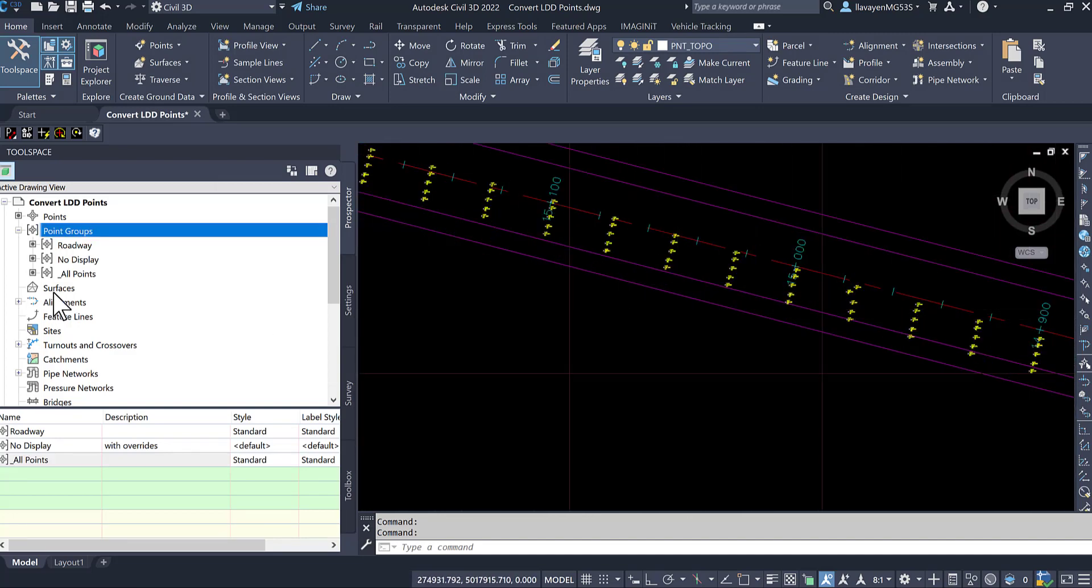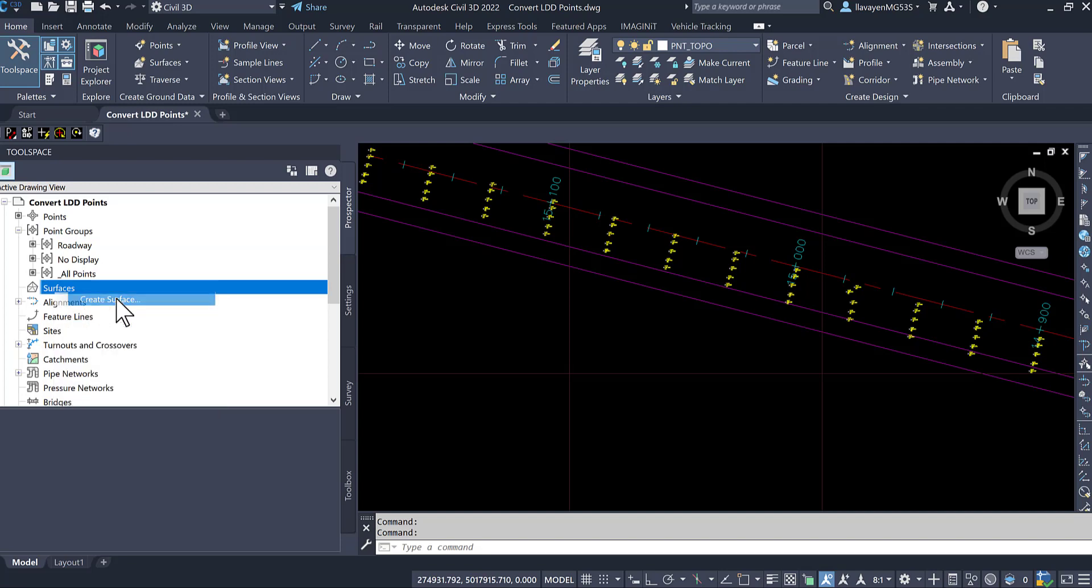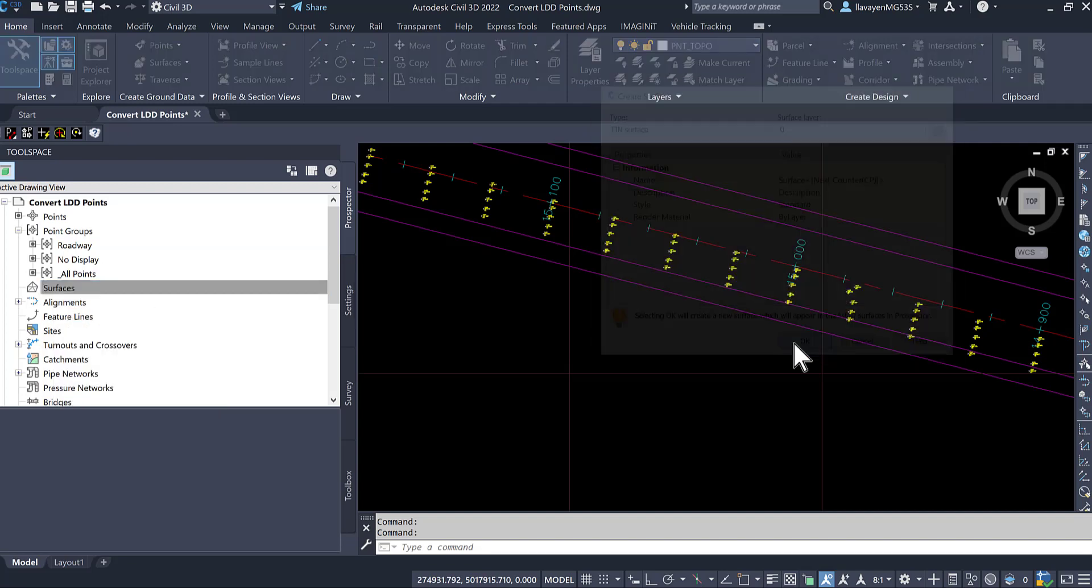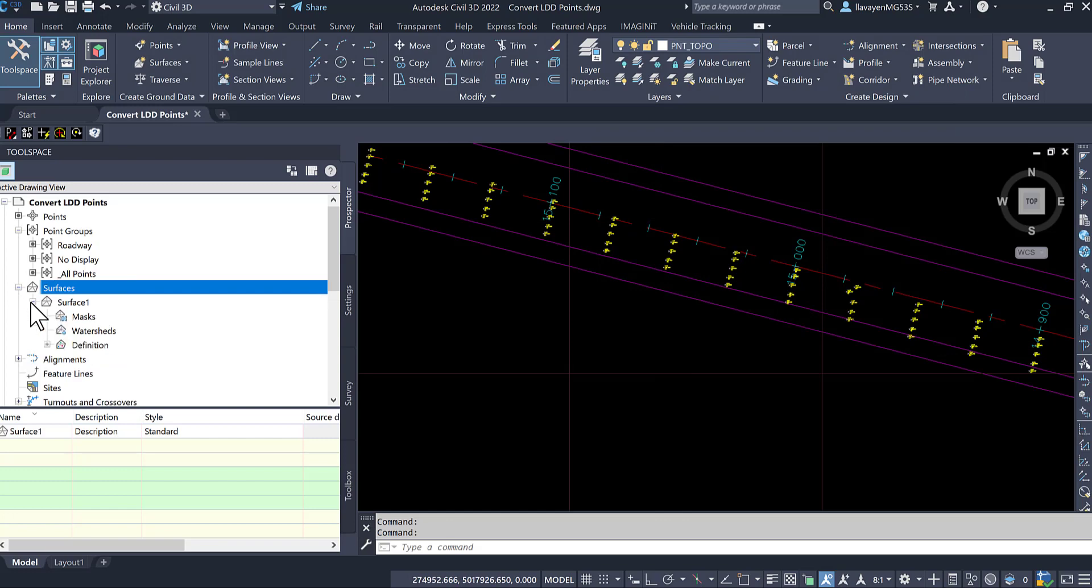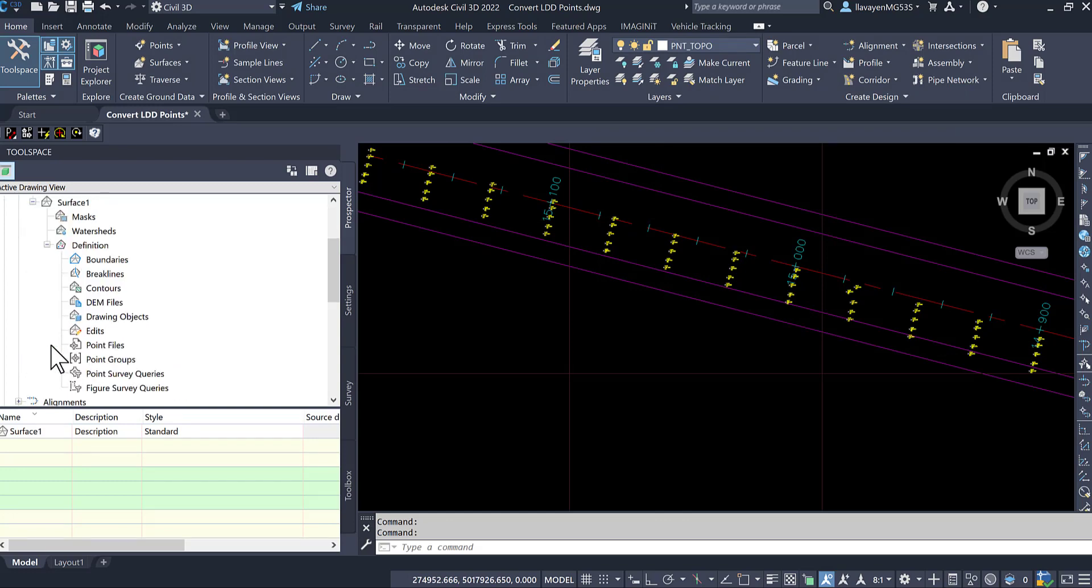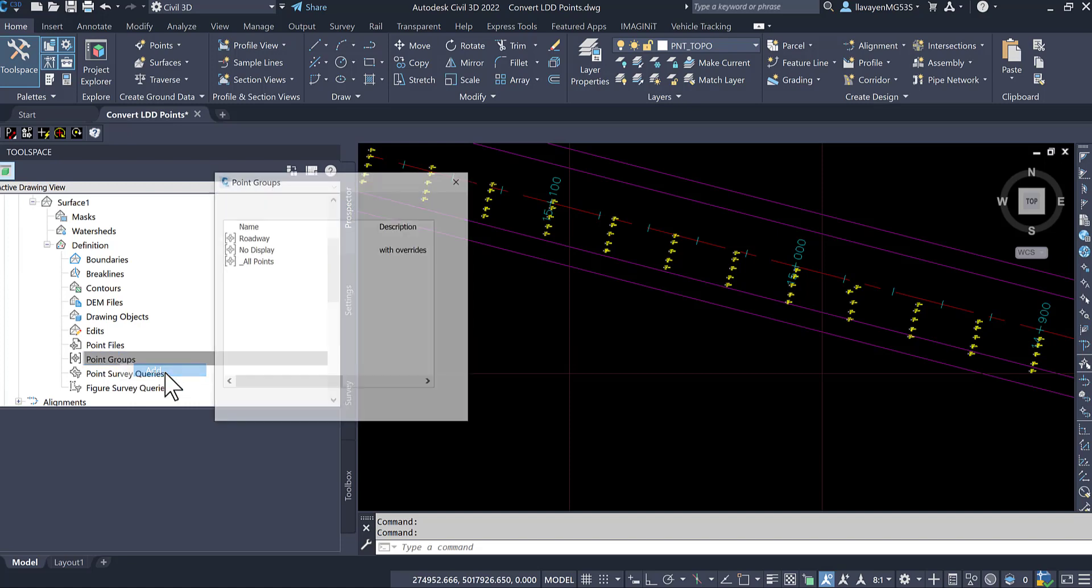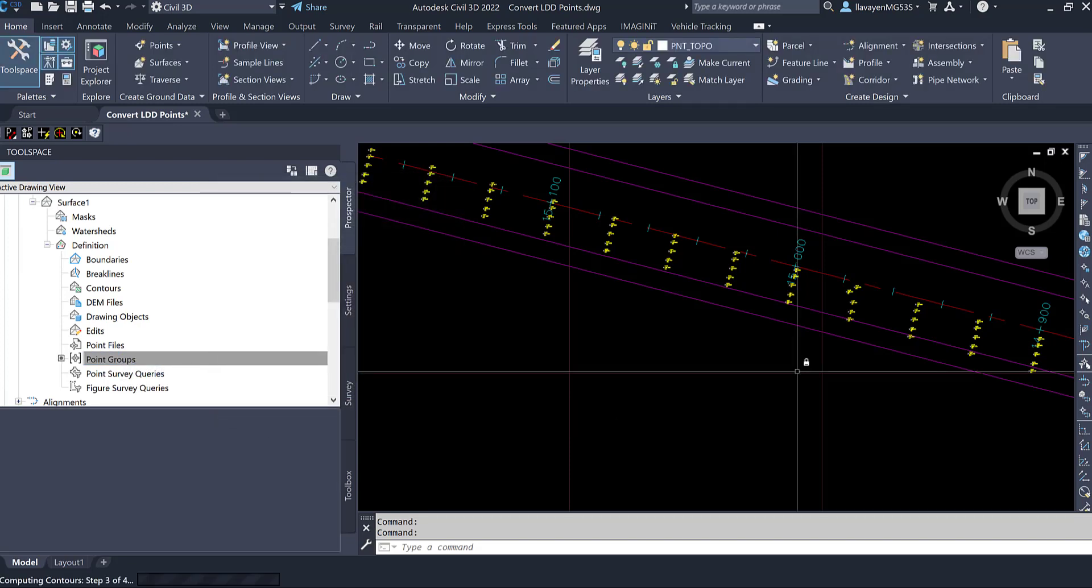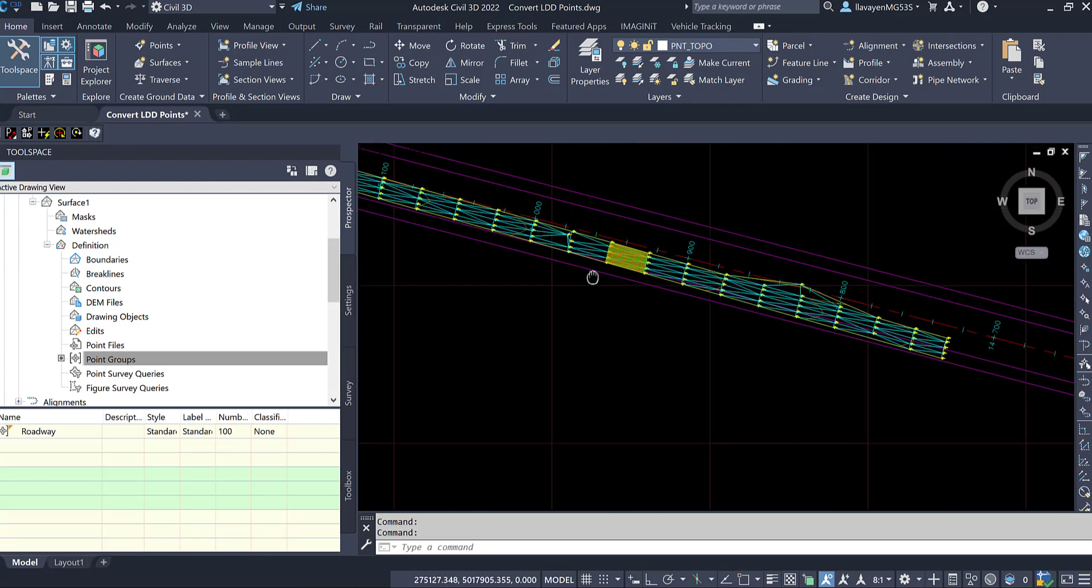And it isolates that set of points there for me. If I want to here, what I can also do is create a surface. We'll create a surface here. And I'll leverage that point group just to see how we're able to use these converted Land Desktop points. I would feed that point group into my surface. I'll go down here to point groups and add it for roadway. And you can see how it creates triangulation there for me.